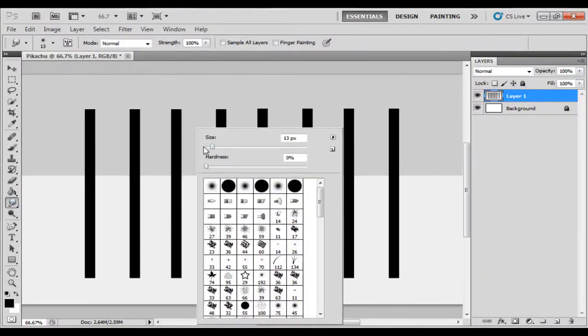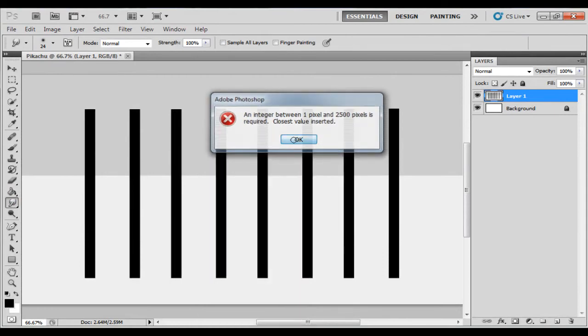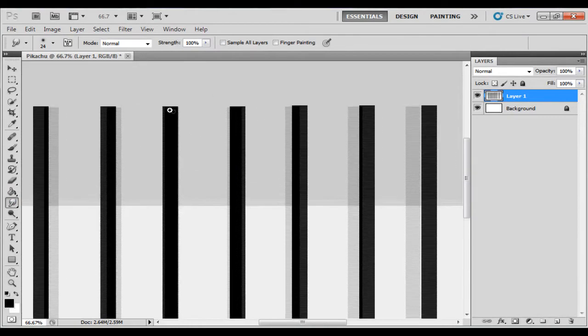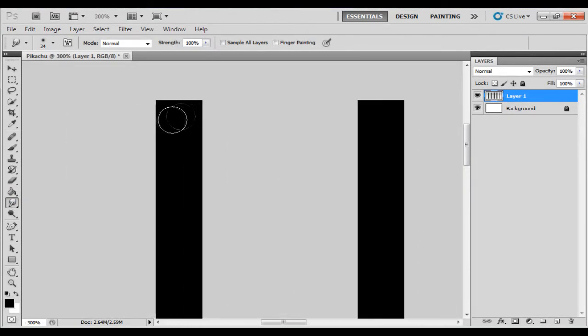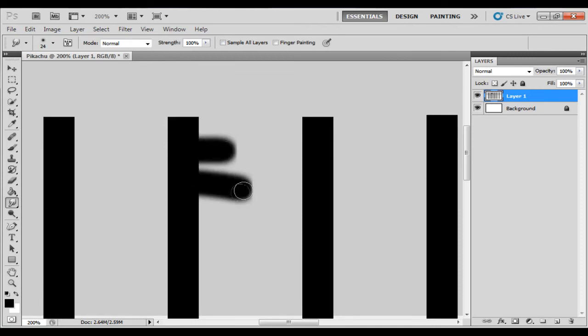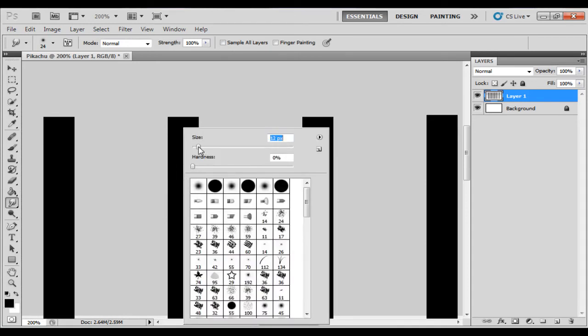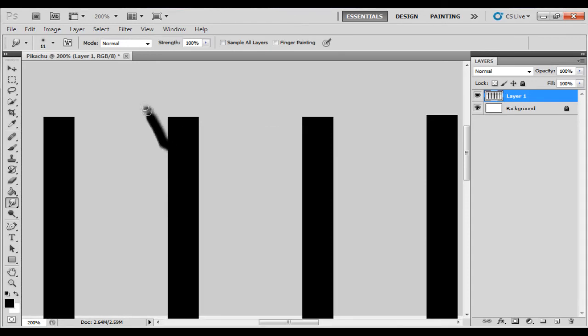I'm just going to change the size up a bit here. And what the smudge tool does is it smudges things. And you'll see there, it's very weird. It just takes the color that it has right here and it smudges it, so it's making it a bit less.